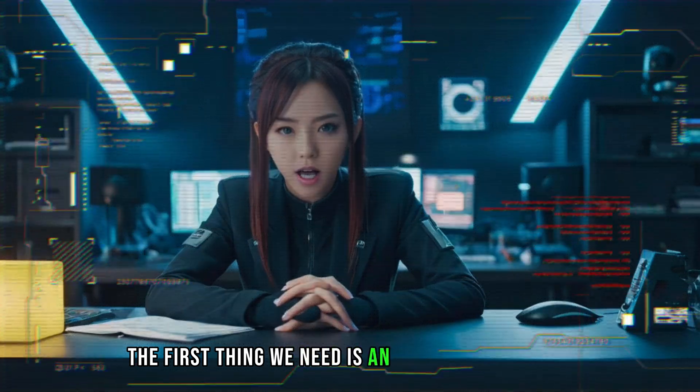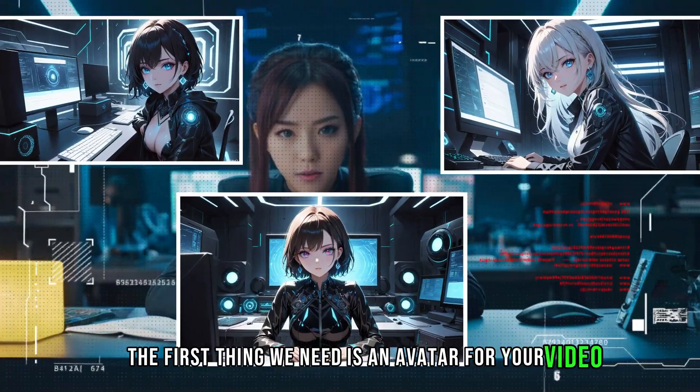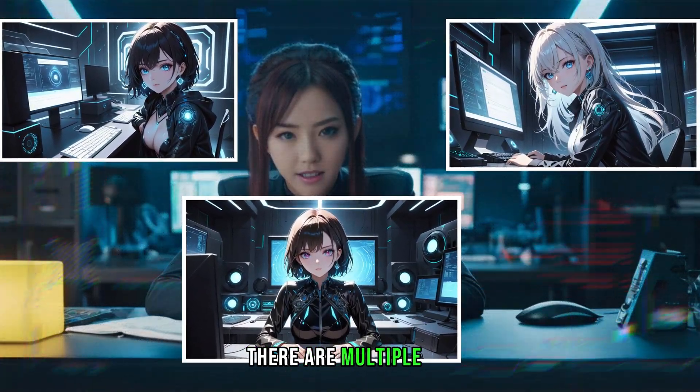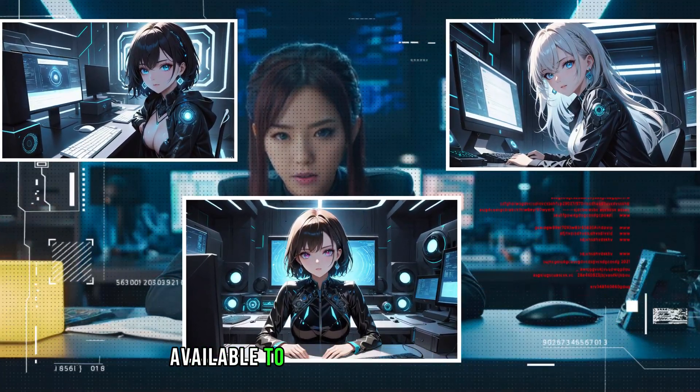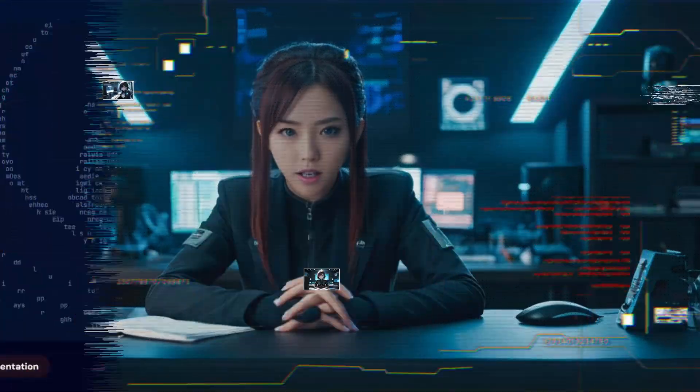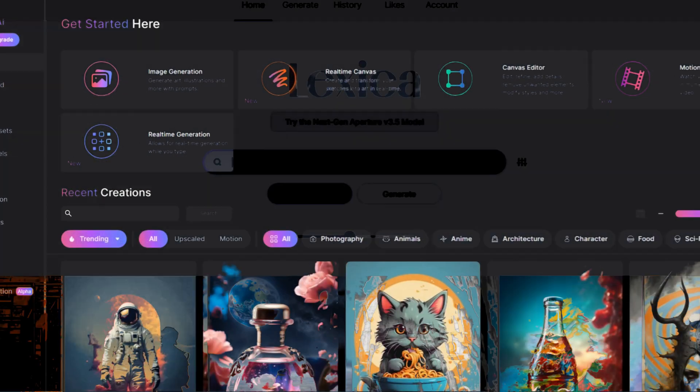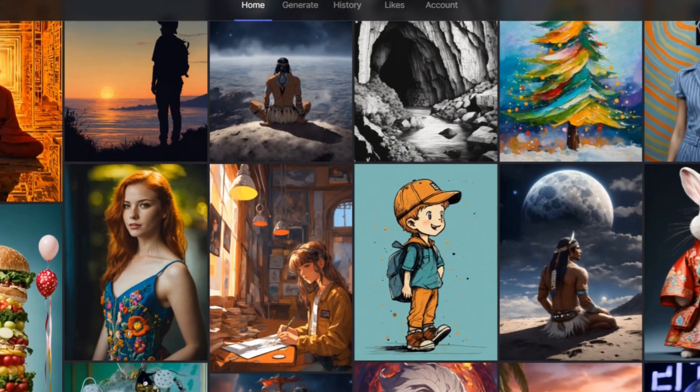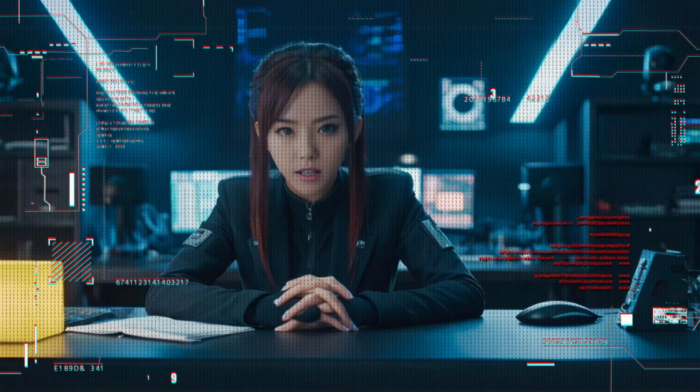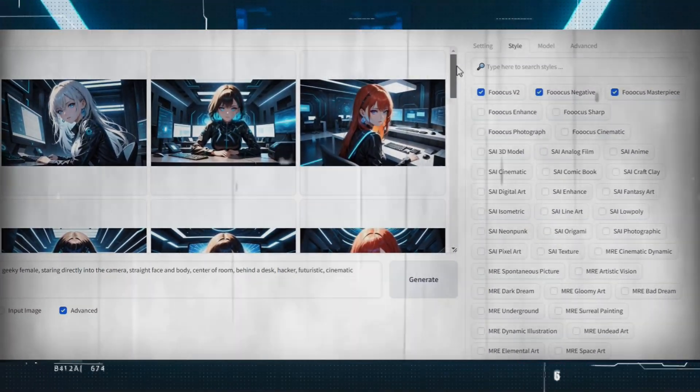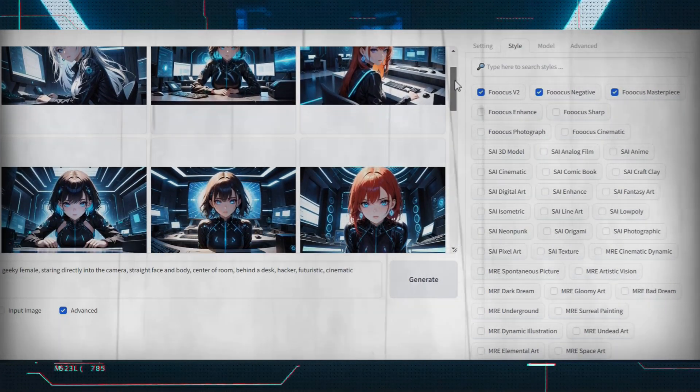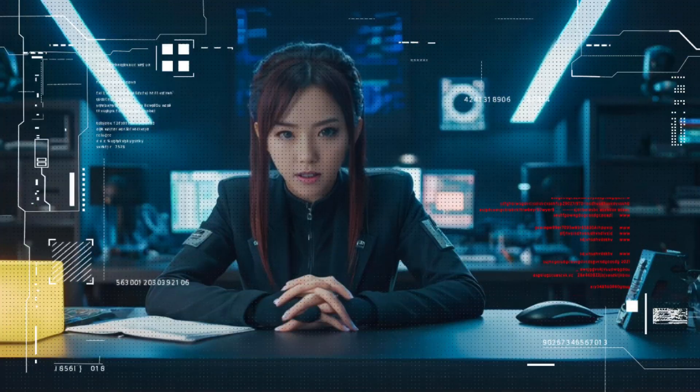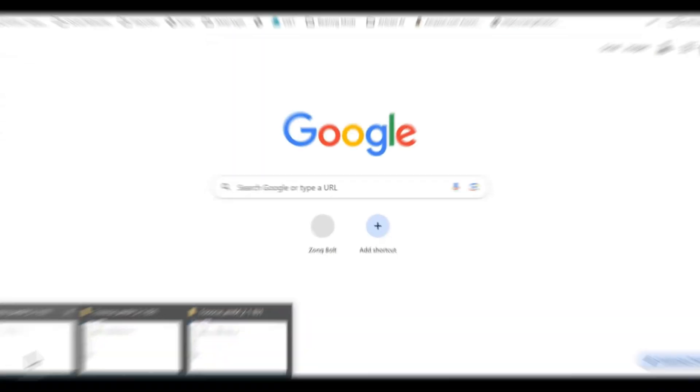The first thing we need is an avatar for your video. Fortunately, there are multiple tools available to generate the perfect avatar. You can opt for Midjourney, Leonardo AI, Lexica Art, or any other image generation tool. For this tutorial, I'll be using Fucus. It's completely free and easy to install. I'll provide a link for you to download it.